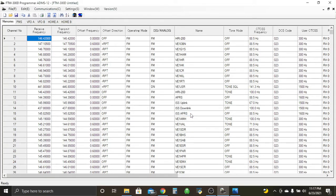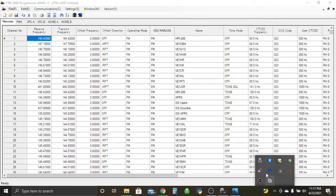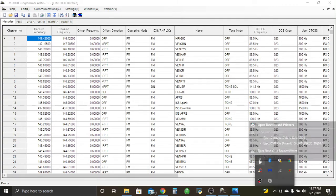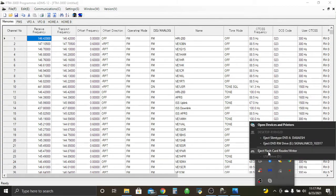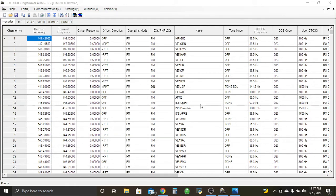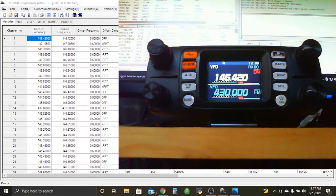Okay. So let's eject that properly, because we don't want anything to happen to that card. So we should be good to go. Take out the SD card, and we'll head back over to our radio.